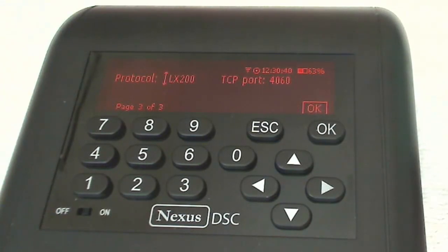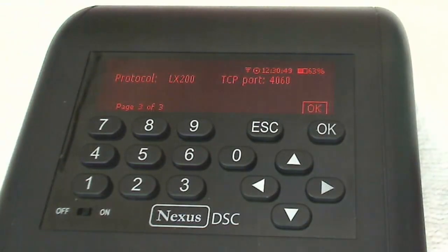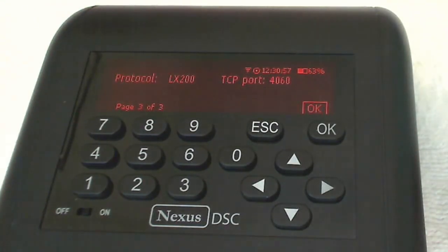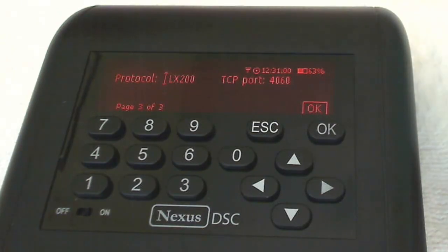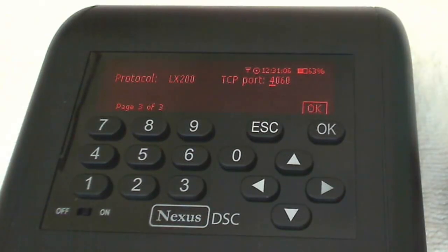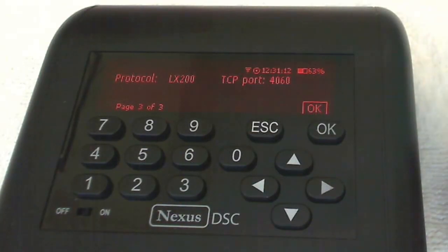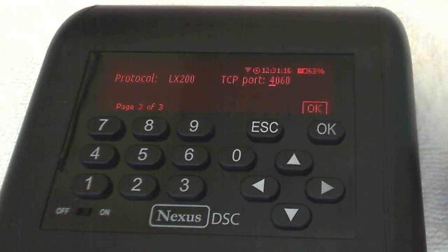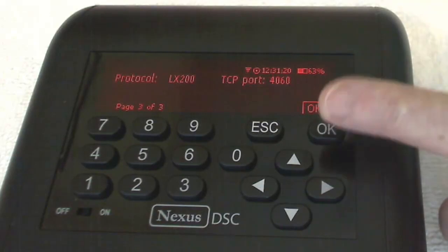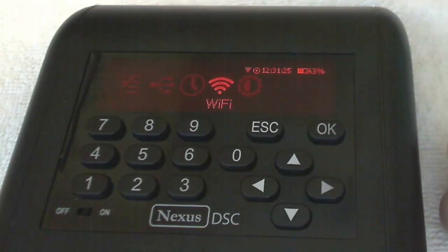Here it's important that you select the LX200 protocol. That means that the commands transmitted by Deep Sky Planner to the Nexus DSC will use LX200 protocol. And you'll have to have that setting for it to work with Deep Sky Planner. And then we'll scroll over to the final setting which is the TCP port number. The factory setting for this is 4060 and I'm going to leave it at that setting. And again note this because we need to set that in Deep Sky Planner. So we click OK and we've completed the Wi-Fi setup.